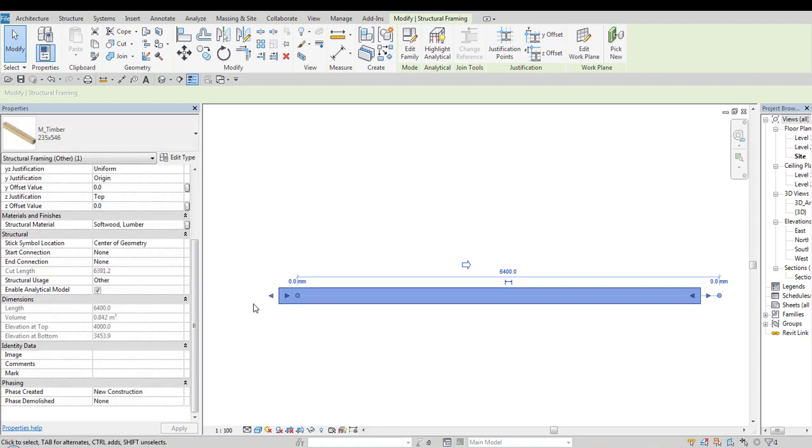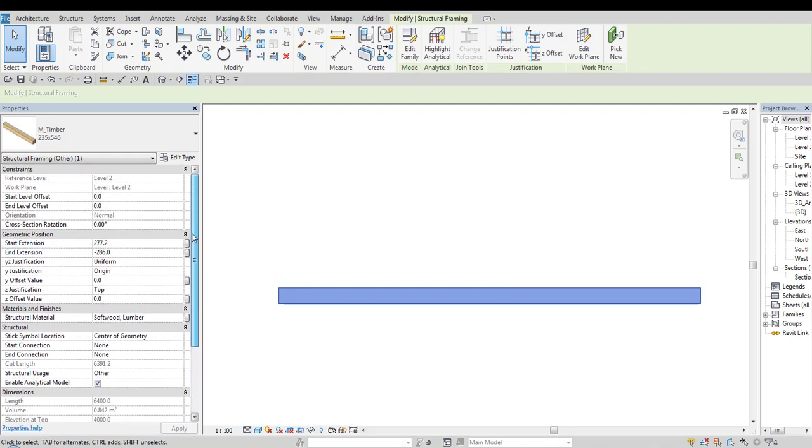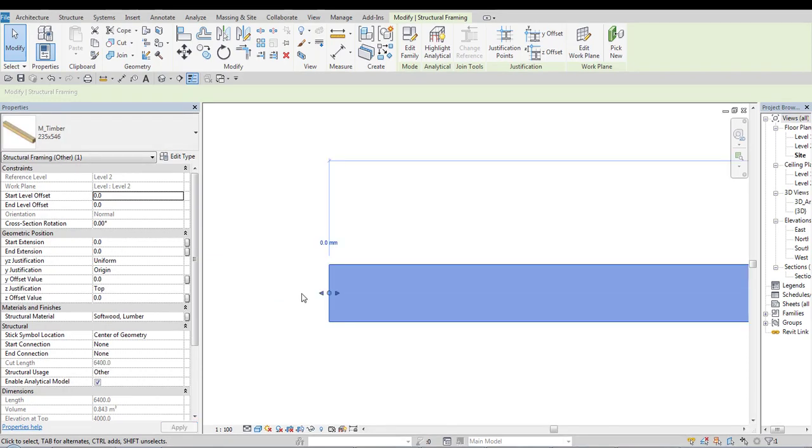Also when we are using these shape handles we are actually modifying start extension and end extension. Now let's make it zero. And once it is done it means that these two types of shape handles overlap each other.